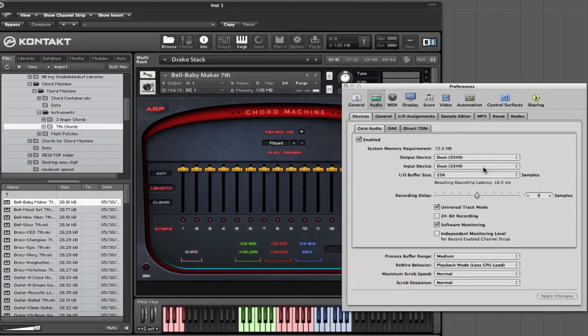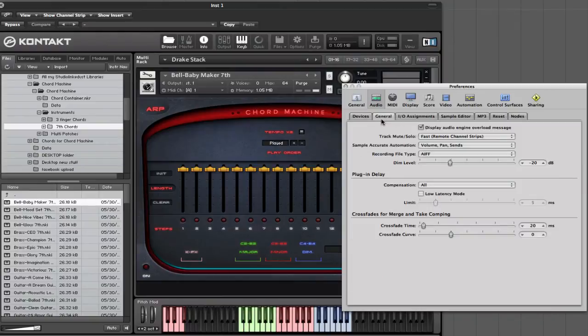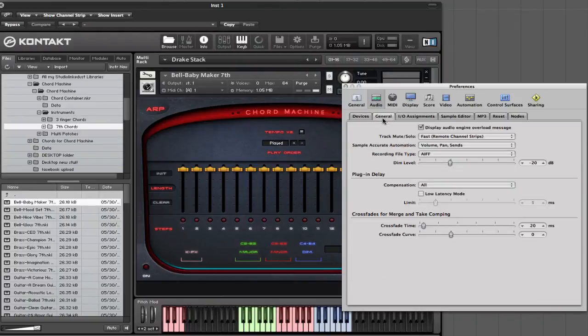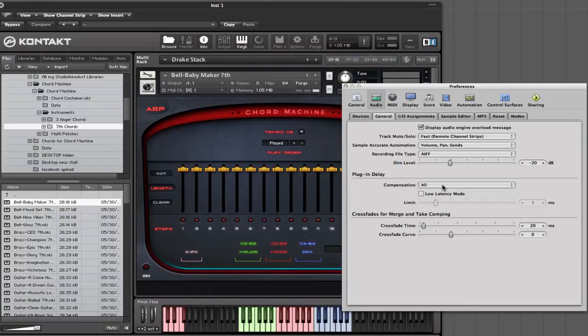So as soon as we choose Audio, we're going to go ahead - now let's see, in here we got Audio selected, let's choose General. And down here these two sections right here under Plugin Delay, we want to choose Audio and Software Instrument Tracks.